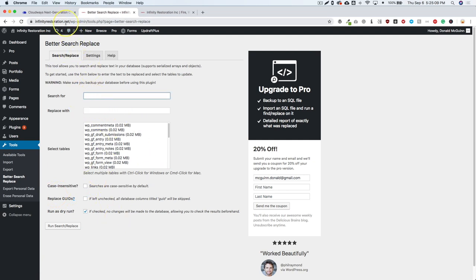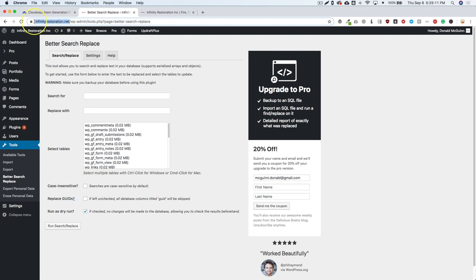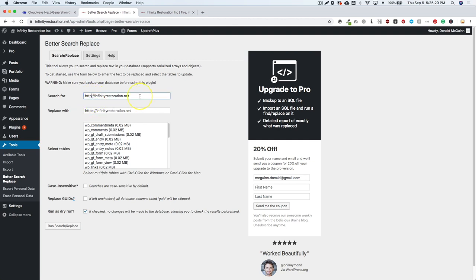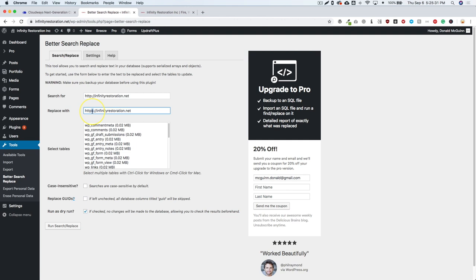So basically we want to copy over the URL right here and here. Now we want to make sure that the first URL does not have the S in it and there's no trailing marks. So we don't want a forward slash. We don't want anything after that. We just want a plain domain name. The second one, we want to go ahead and add that S after the HTTP. Again, no trailing marks or anything like that. No forward slash. We don't want any of that.